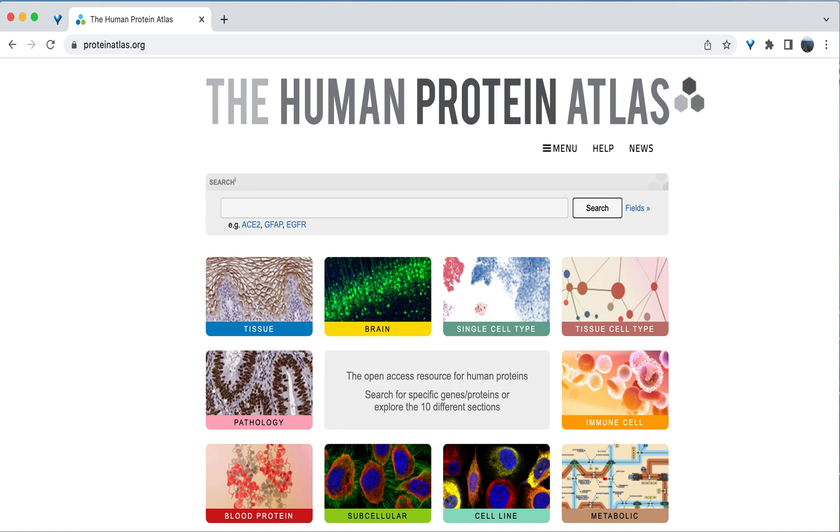The Human Protein Atlas is a great resource to find a whole range of information about human genes and the proteins they encode. Access through the address ProteinAtlas.org.